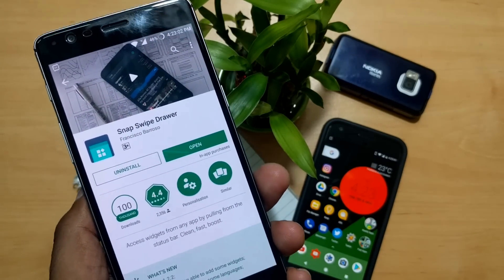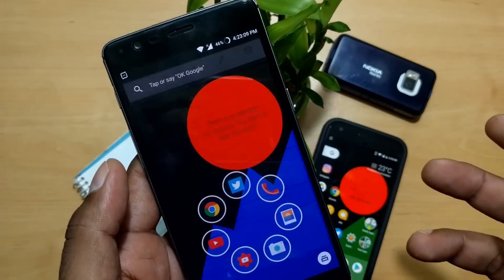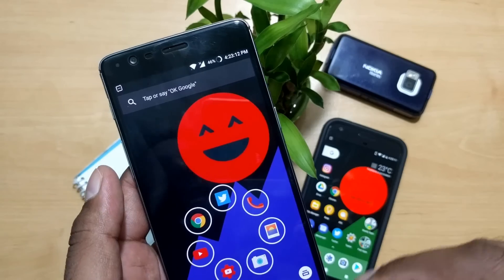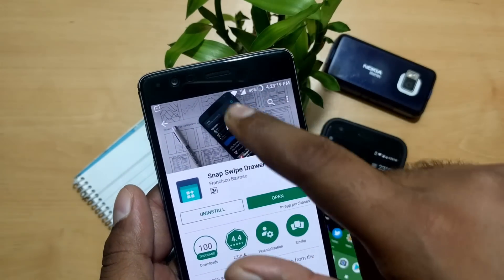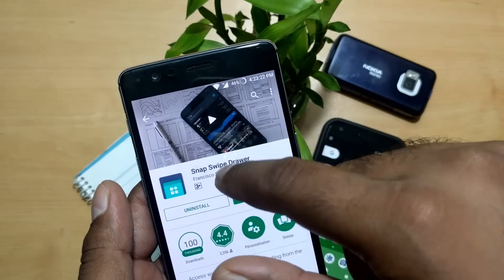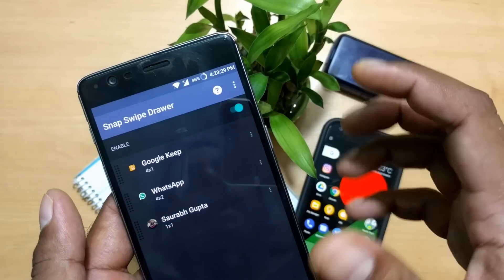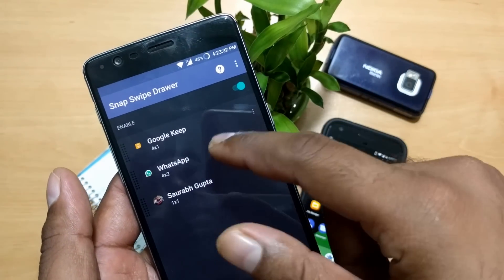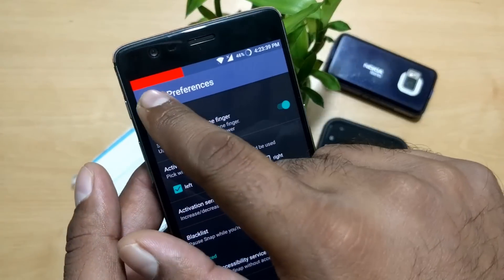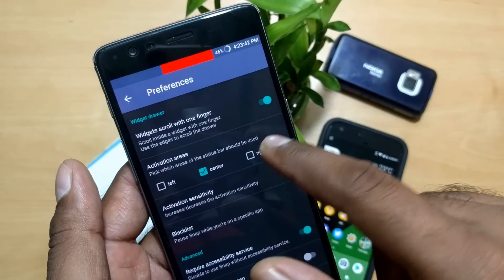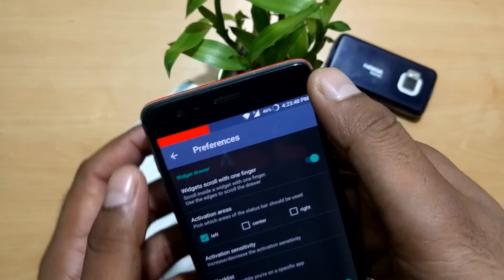The next application is called Snap Swipe Drawer. This is for people who create a lot of widgets and depend on them. Since widgets can only be placed on the desktop, you need to go back there whenever you want quick data, which is annoying. This app lets you create quick shortcuts similar to a notification panel. Whatever you want to create — I created Google Keep for notes, and a WhatsApp shortcut for a particular person. In preferences you can set which side to activate it from: left, center, or right.